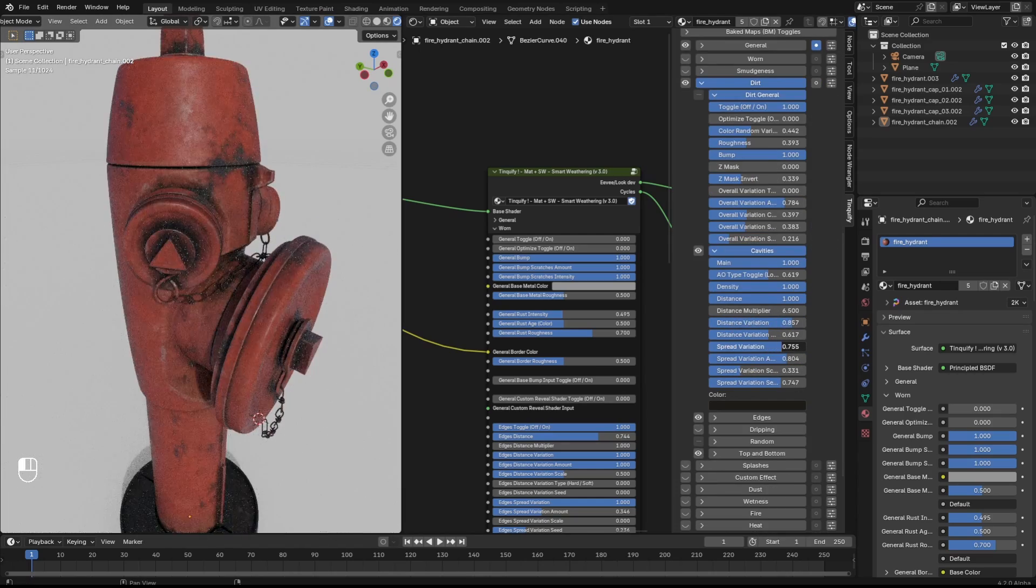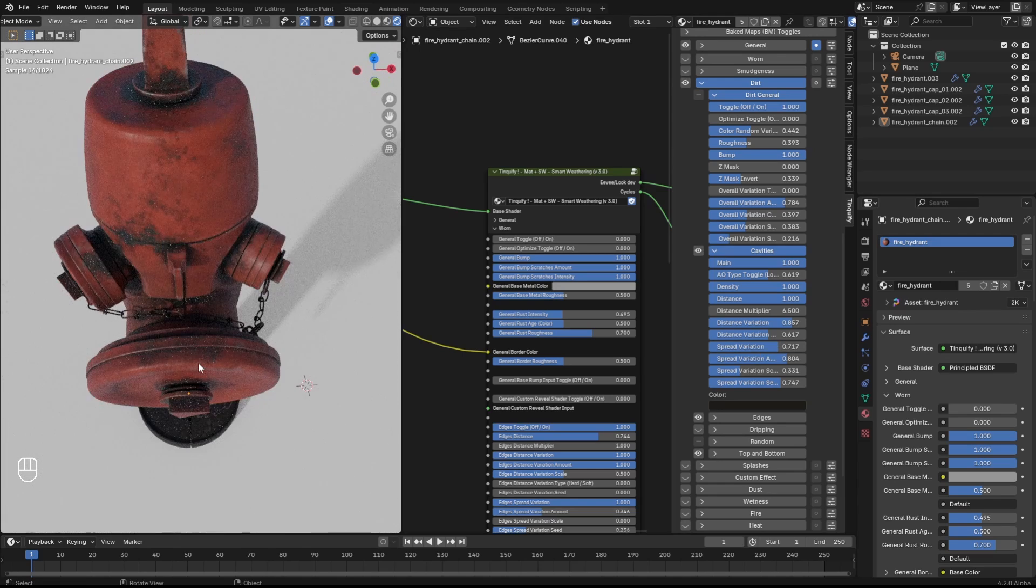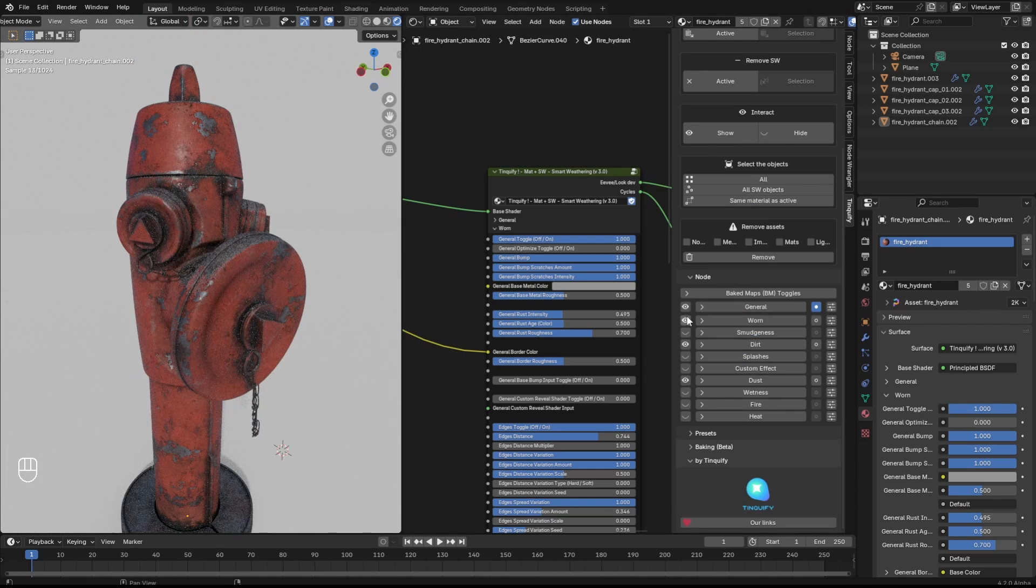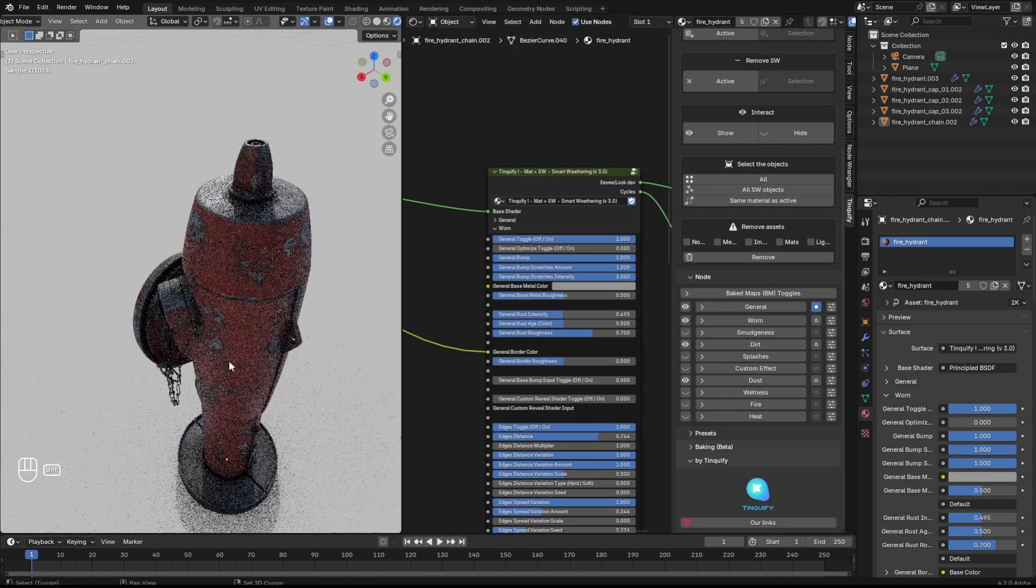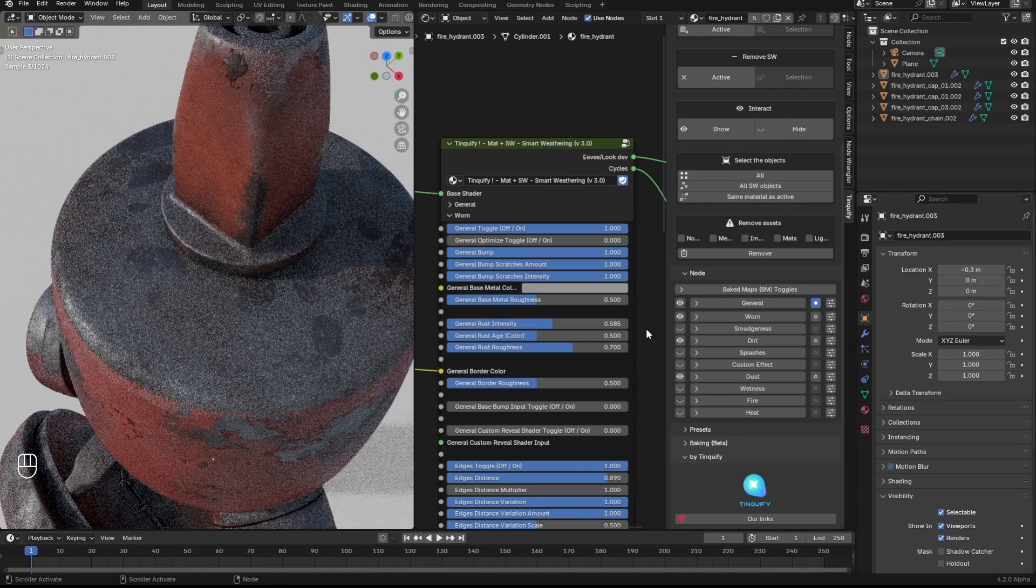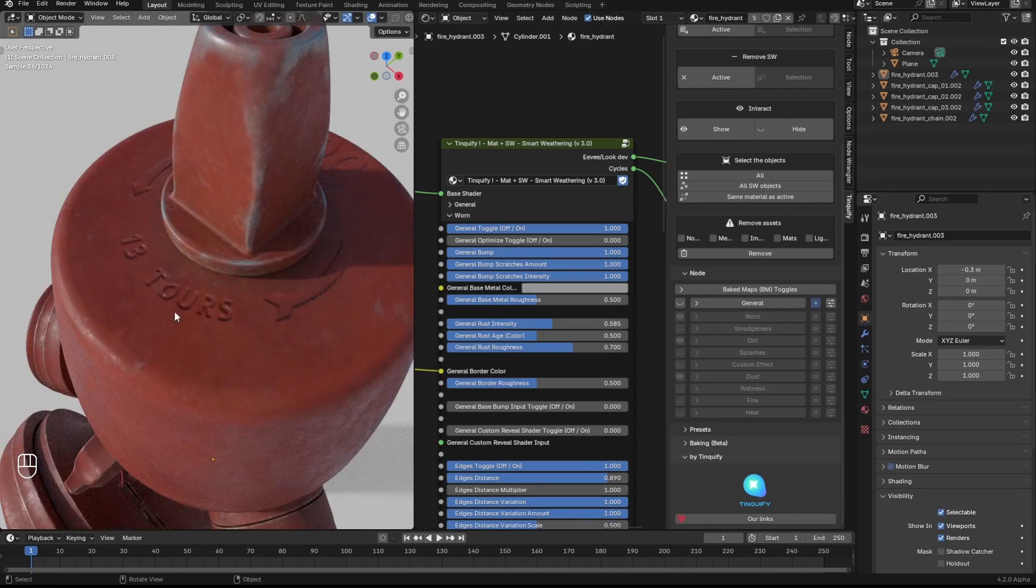Again, this is just a matter of adjusting a few things. In this case the cavities. Once I'm happy with the result, I can stack different effects. In this case I stacked the burn, dirt, and dust, and I'm noticing that the normal map of the base shader is kind of lost.